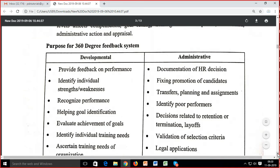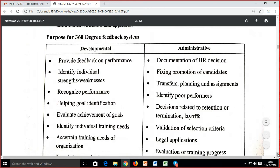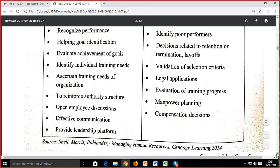The purpose for 360-degree feedback system: one is developmental, one is administrative. Developmental is mainly for the individual — feedback of the individual, knowing strengths and weaknesses, recognizing performance, identifying goals, evaluating goals, identifying training needs of the organization. Administrative is related to HR documentation, promotion decisions, salary, transfer, selection procedures, and legal applications — evaluation of training programs.